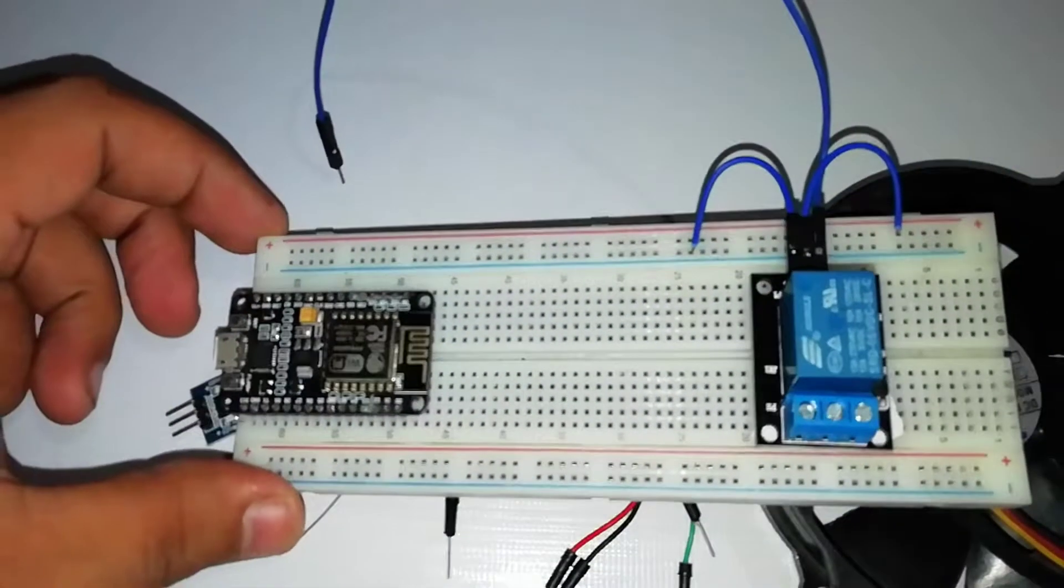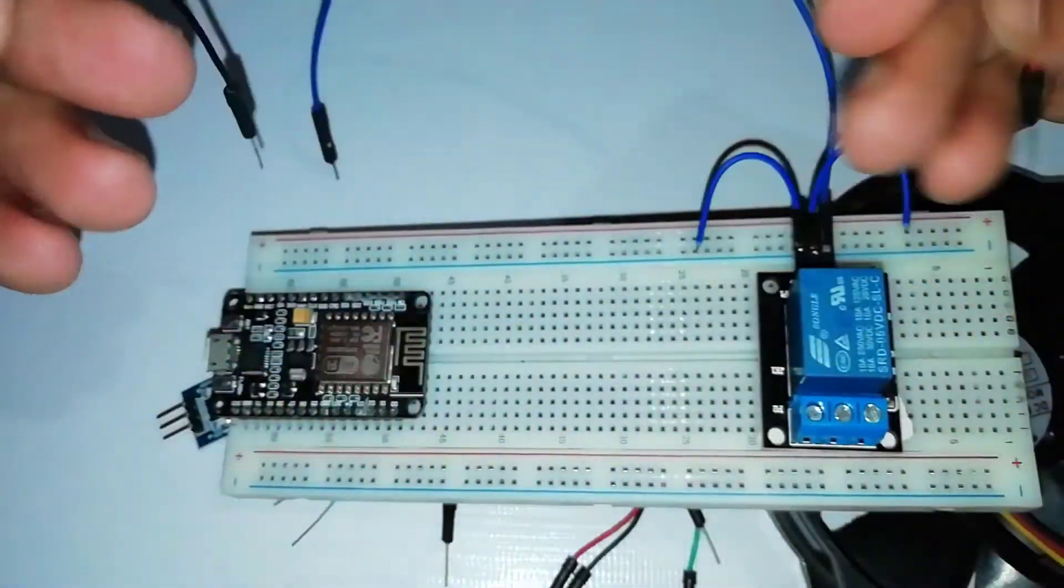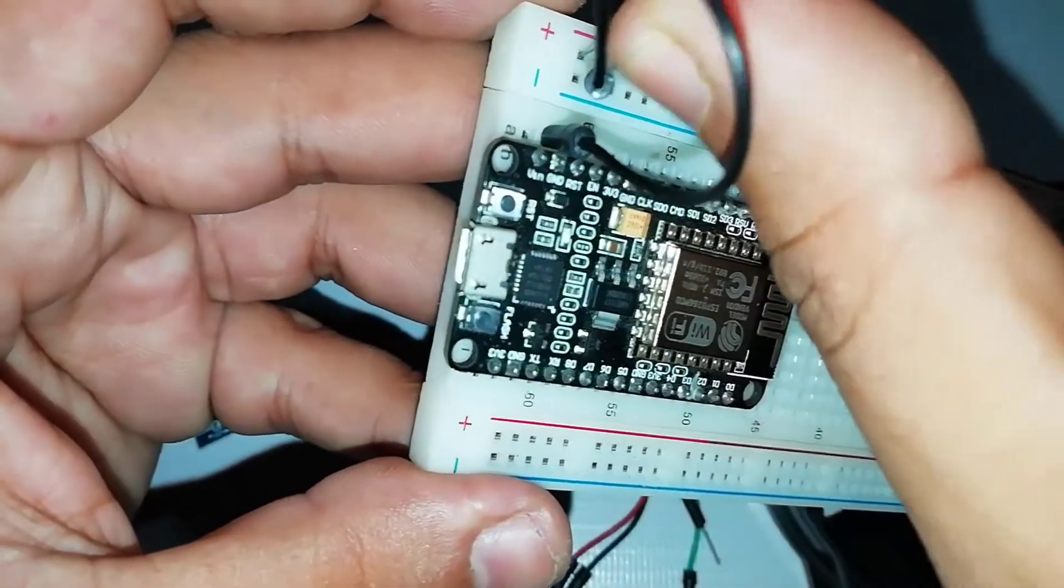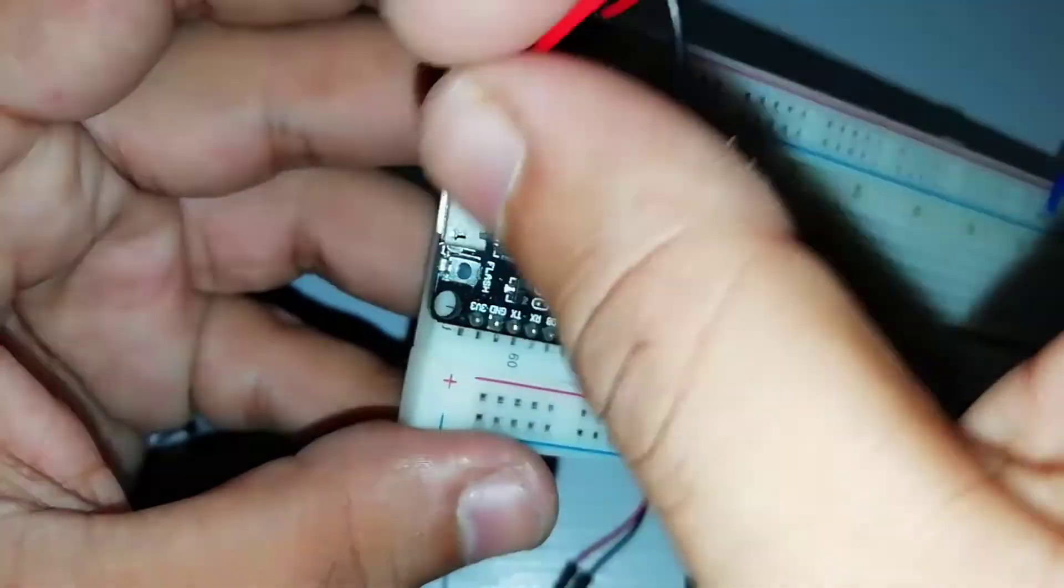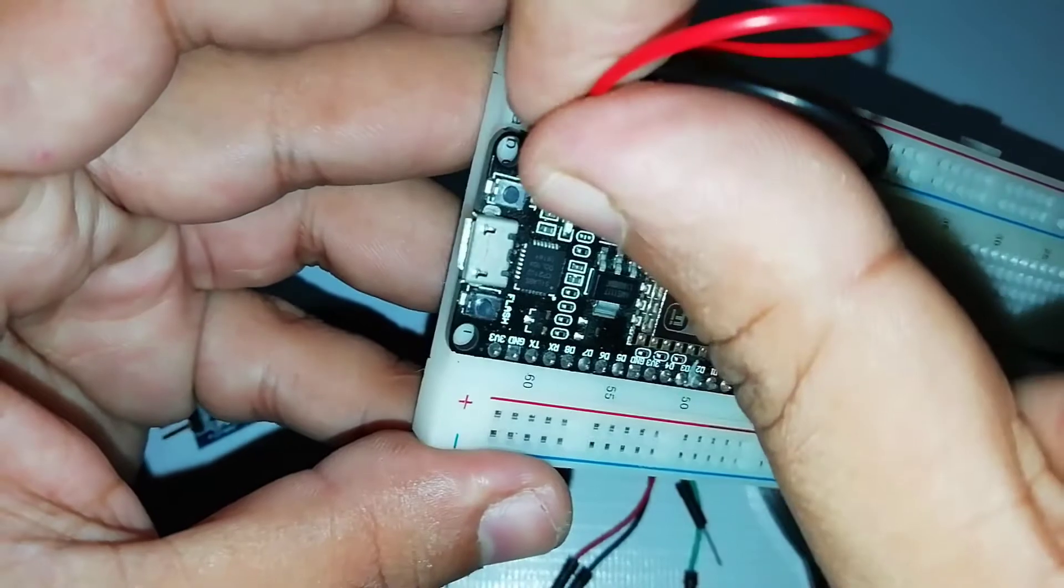First of all, connect the Vin pin of NodeMCU to the positive rail on the breadboard. Then connect the GND pin to the negative rail on the breadboard.